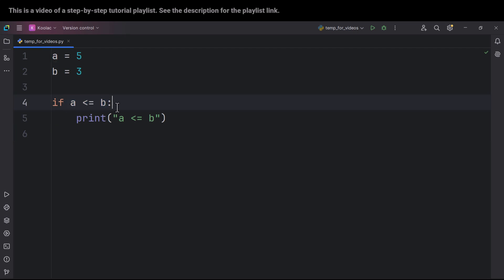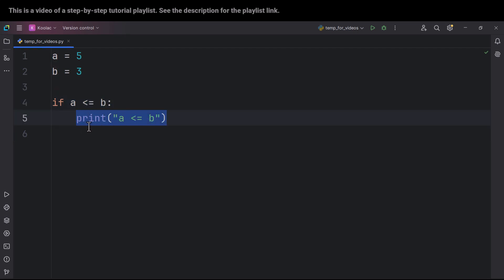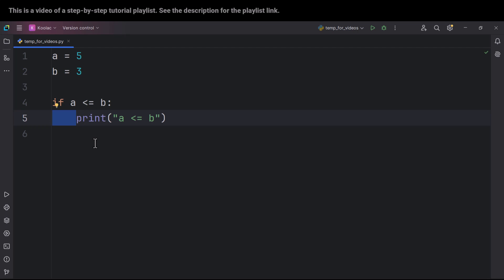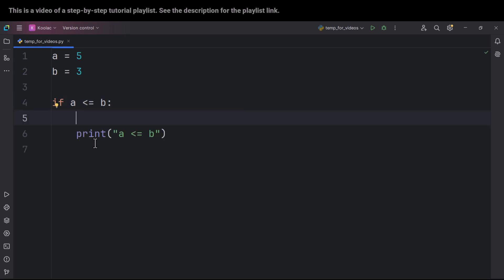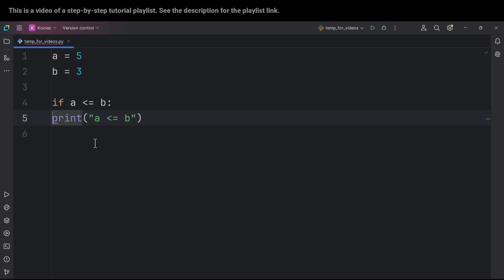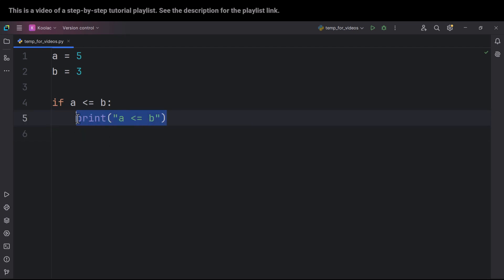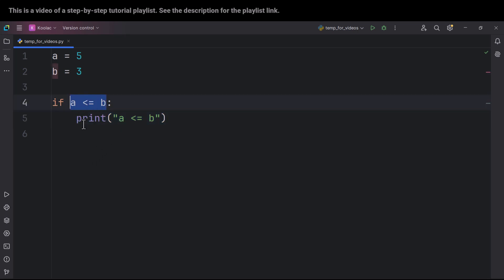If something is true, then we put a colon, and after that we put the thing that we want to do if this condition is true. And remember that we have something called indentation. How should we create this indentation? It's very simple. If you press enter, by default this indentation will be created. But if for any reason you don't have it, you can press tab on your keyboard. This indentation helps Python know that this piece of code is going to run only if this condition is true.